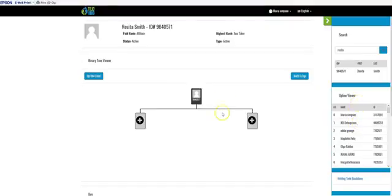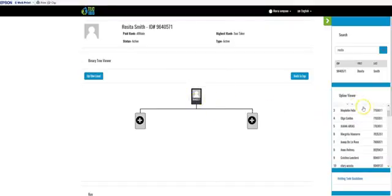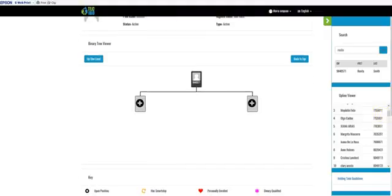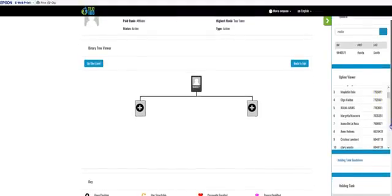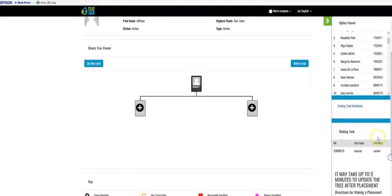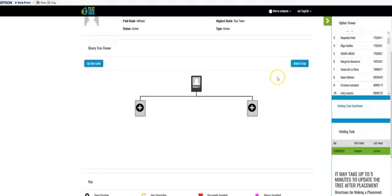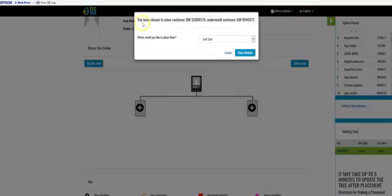Once that person's name shows up, you're going to go to the person in the holding tank and highlight their name. After you highlight the person's name in the holding tank, come back over to the person you want to place them under. You're going to click the actual box — not the plus sign, but the actual box right there.